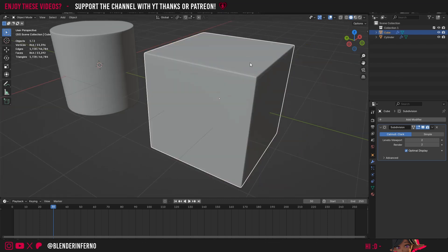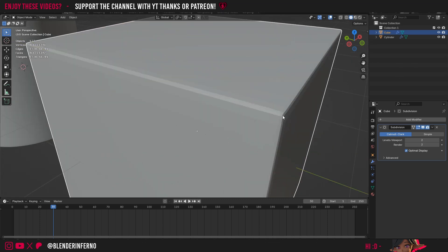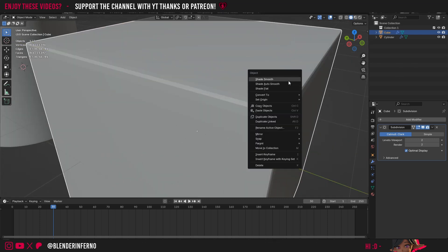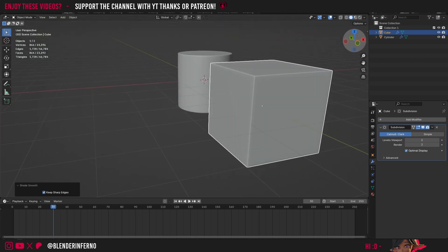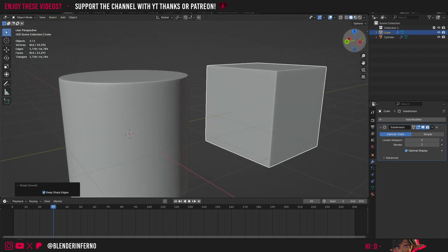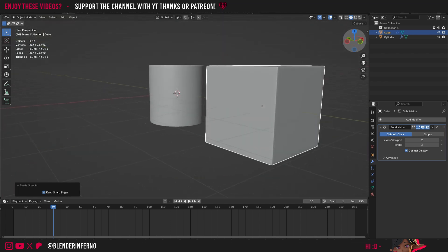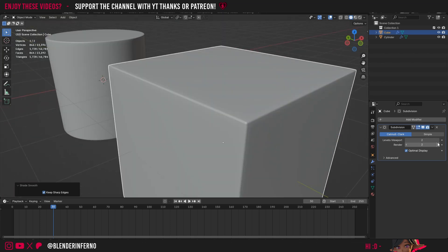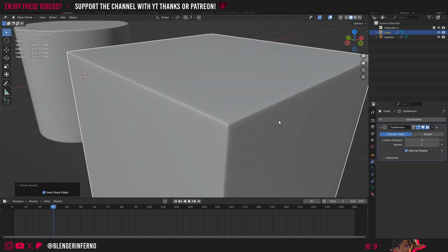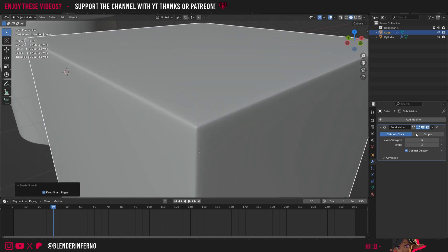I'll press tab to come back into object mode, and to remove this jaggedness here, you can just right click and choose shade smooth. And now we have a nice smoothed cube, which is working with the subdivision surface modifier, and I can increase the detail if I was doing a closeup for example, just by increasing the subdivision surface levels viewport. So as you can see, subdivision surface modeling is fairly simple once you understand the basics.